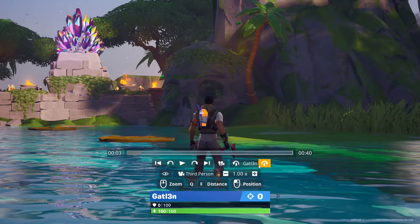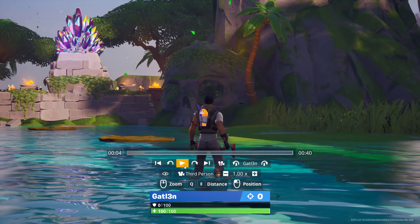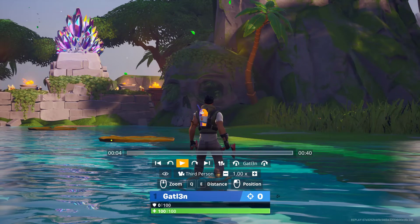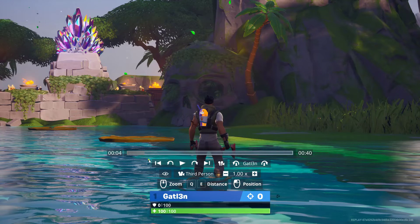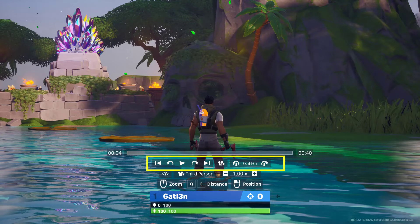Now the replay will automatically begin to play. You can go ahead and pause and play it from right here. This first bar right here is actually a timeline, so you can actually jump around from place to place. Just be careful — if you jump too far, it may actually crash the game. Down here below, we actually have our pause, play, and replay buttons. We can also choose which character we want to be following down here at the very bottom as well.